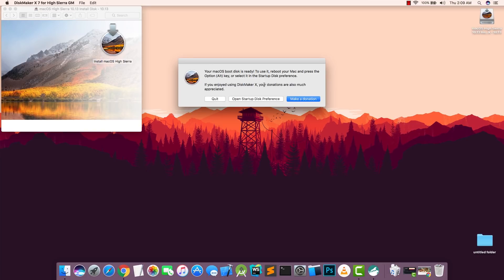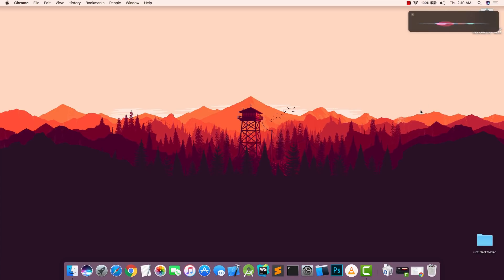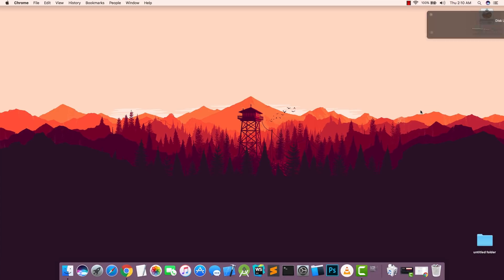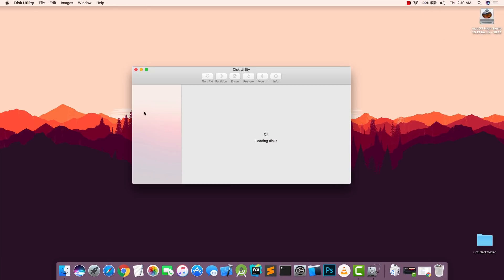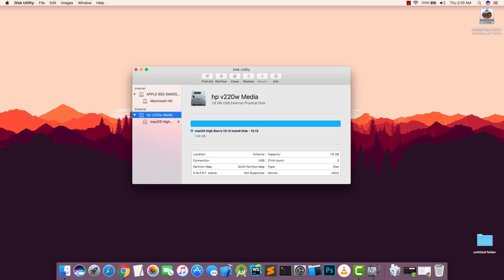So just in case if none of these work for you or you prefer to use the terminal method, then I'm also going to teach you how to do that using the terminal. First of all, all you have to do is open up Disk Utility and then erase your USB drive.